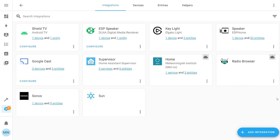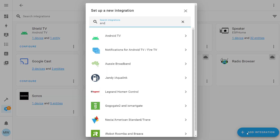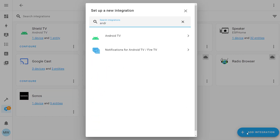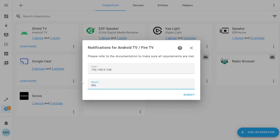Head into integrations and choose add integration. In the integration list, do a search for 'notifications' and you should see 'Notifications for Android TV / Fire TV'. With that selected, it will prompt you to enter the IP address of your TV or streaming device, and once you enter that and hit submit it should just add it for you.